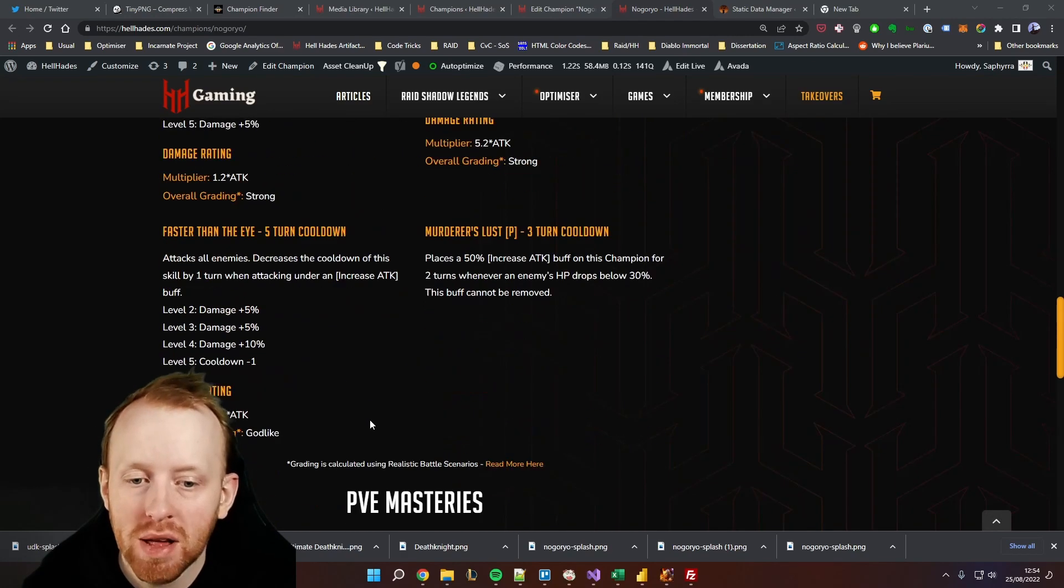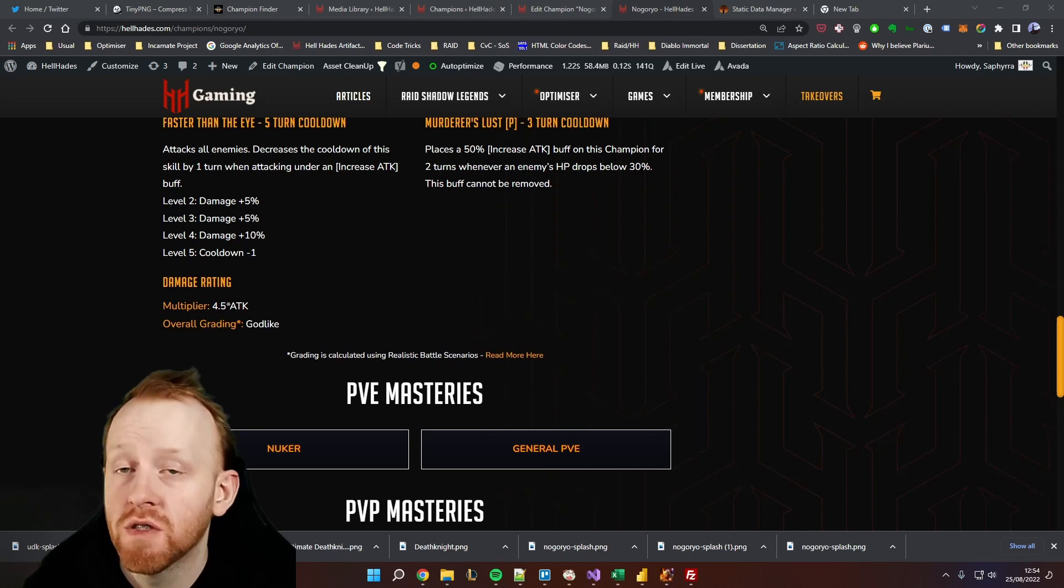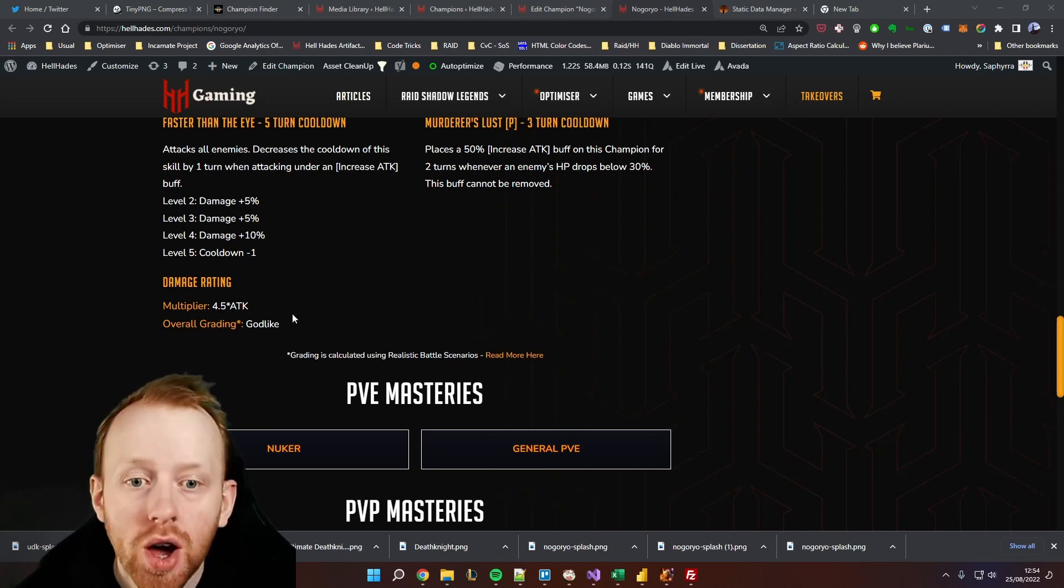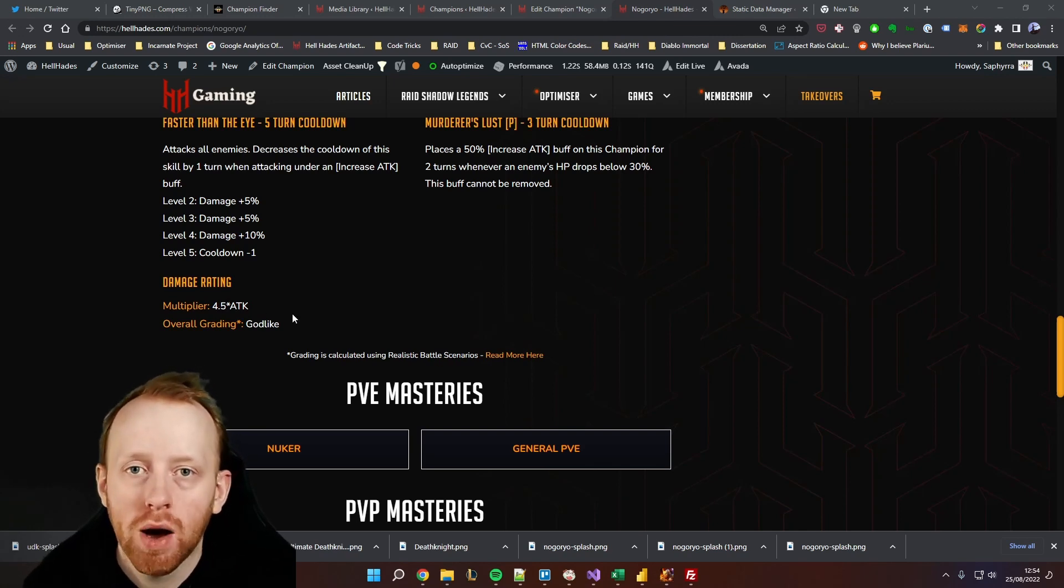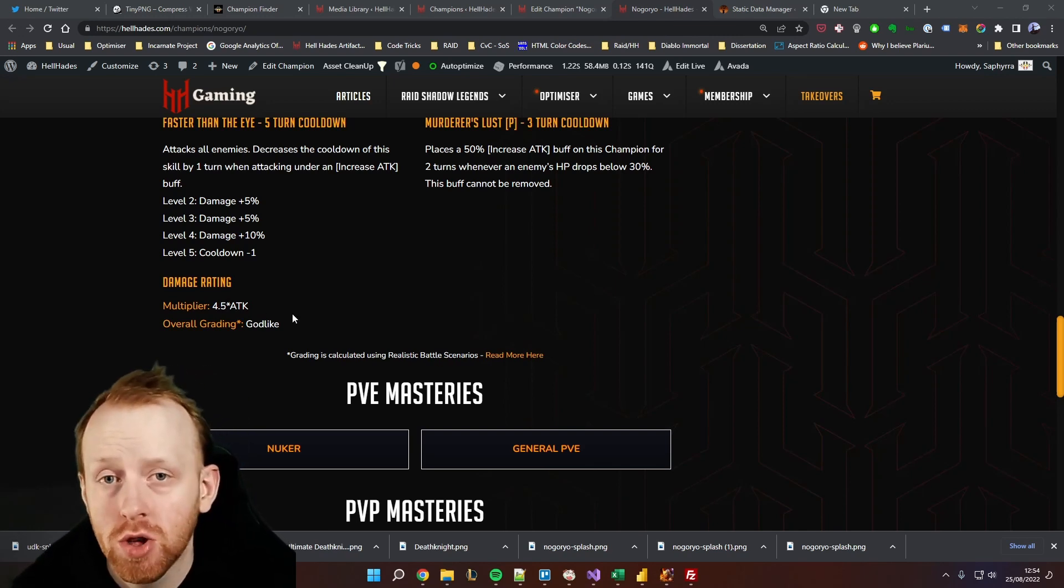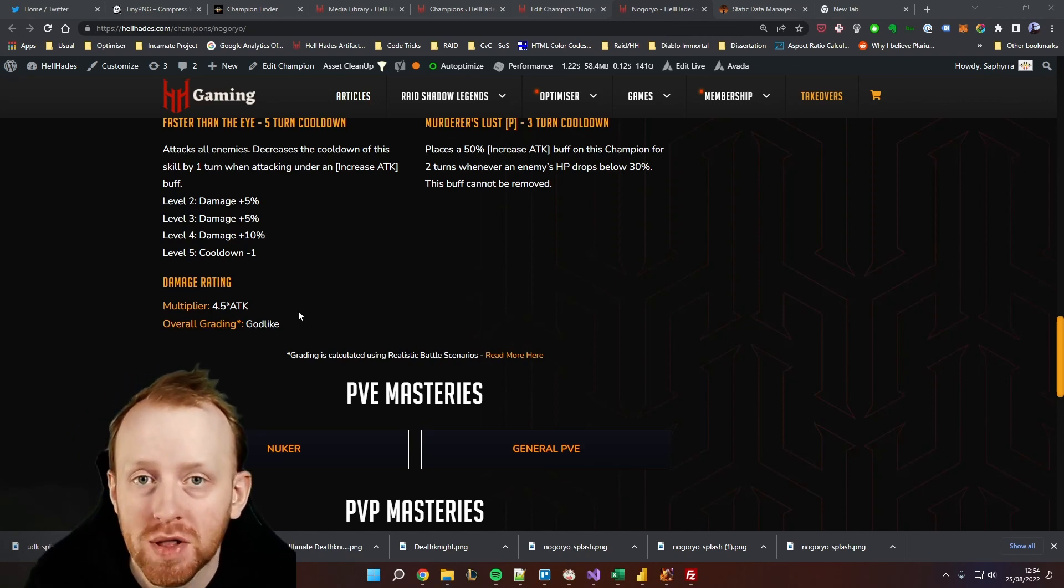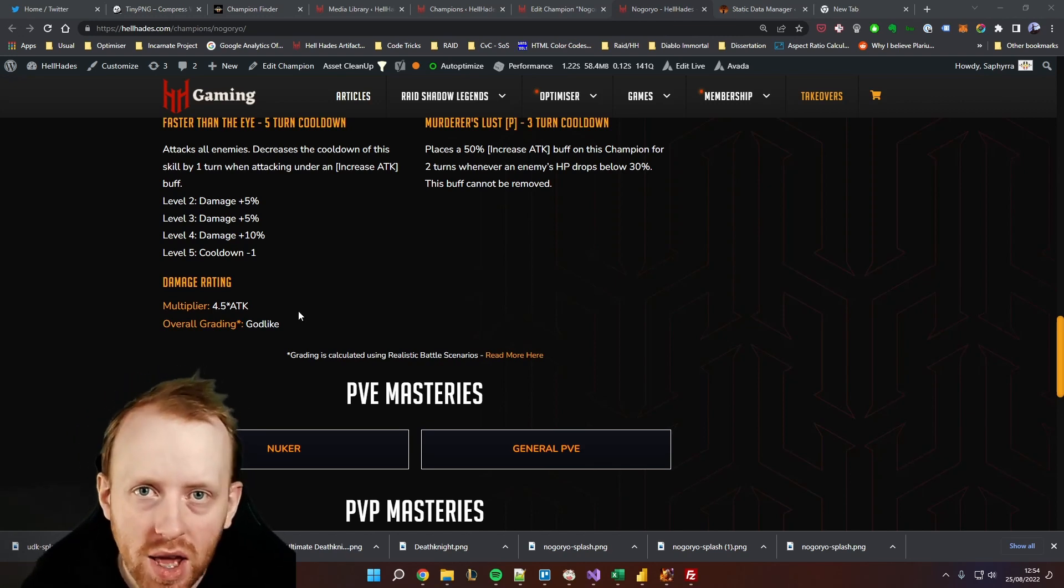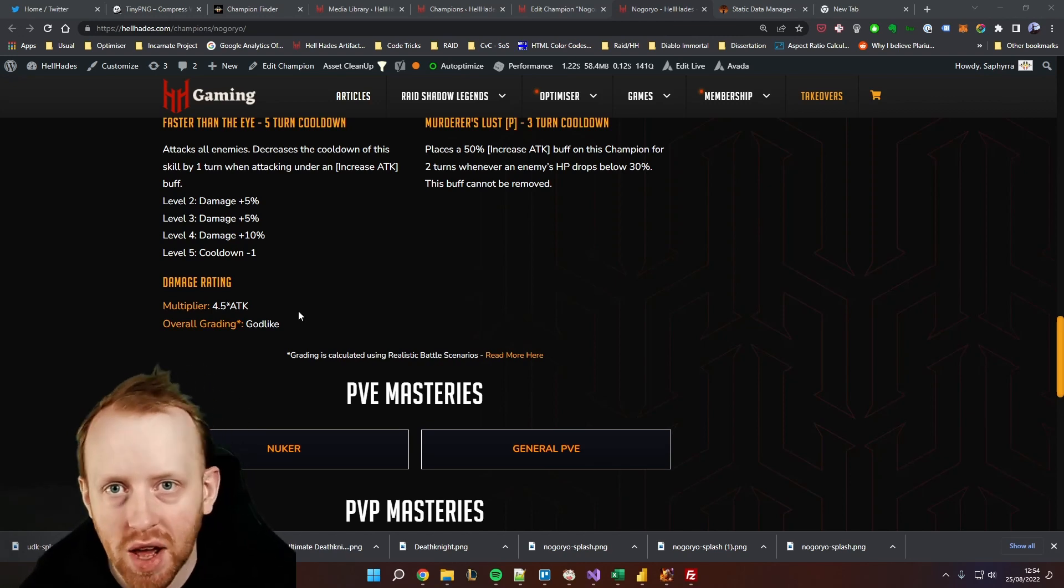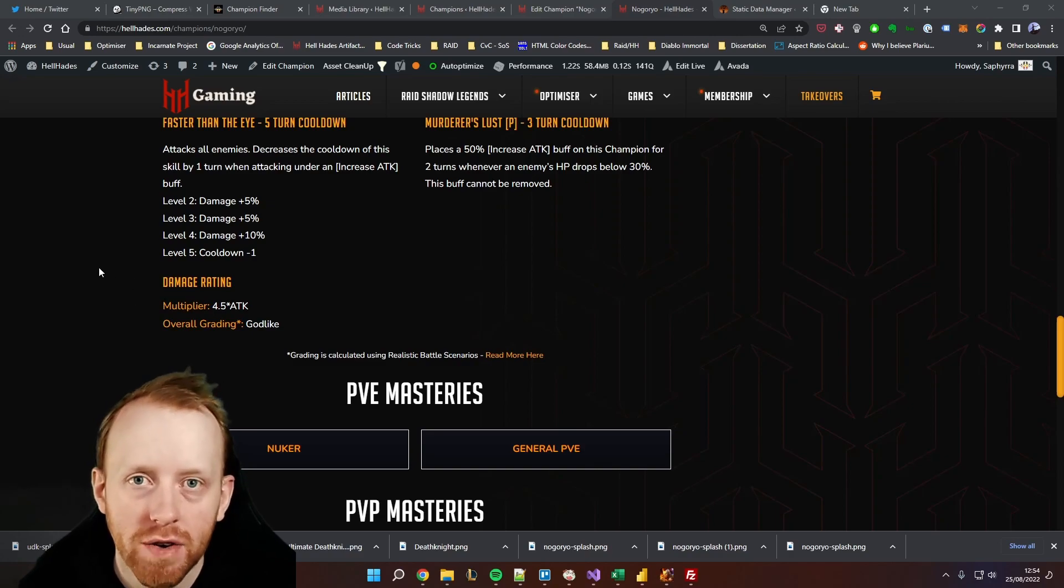When we look at his base attack number here it's 1376, so that base attack with this multiplier is very good. What we're going to do now is I've got a spreadsheet with all of the different damage champions and we're going to do a bit of a comparison between some champions to see kind of where he sits against other nukers that we see in the arena very often.